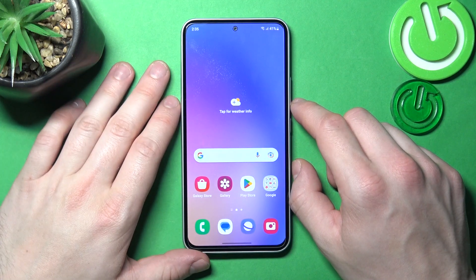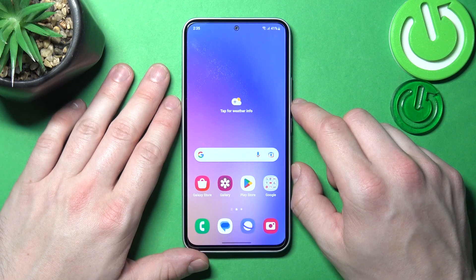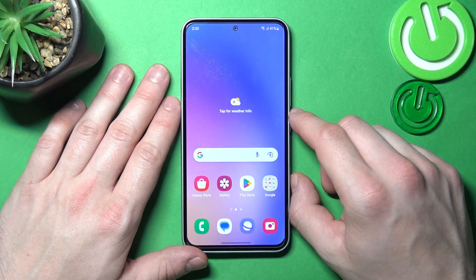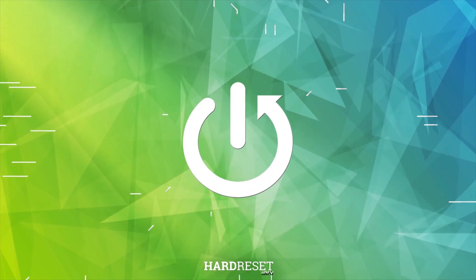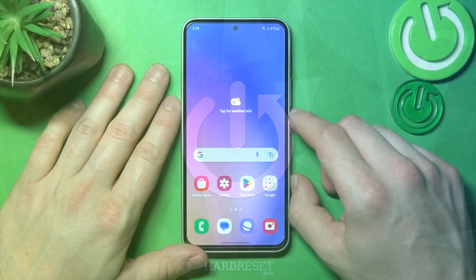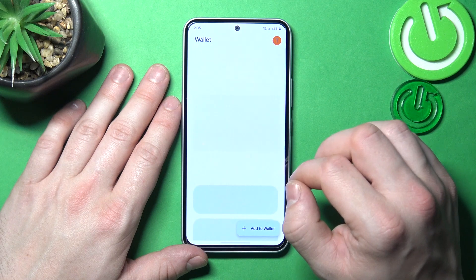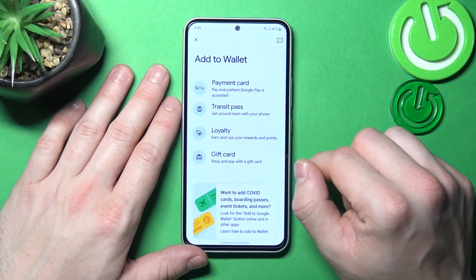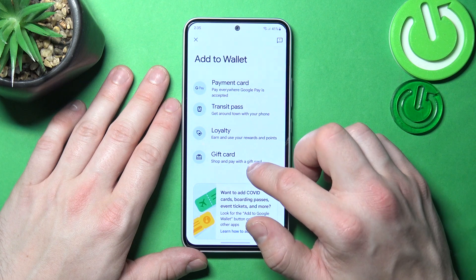Hello, in front of me I've got Samsung Galaxy A54. In this video I'll show you how to add passes to Google Wallet. In the beginning let's go to Wallet, tap the Add to Wallet button, and now focus on Transit Pass, Loyalty and Gift Card.